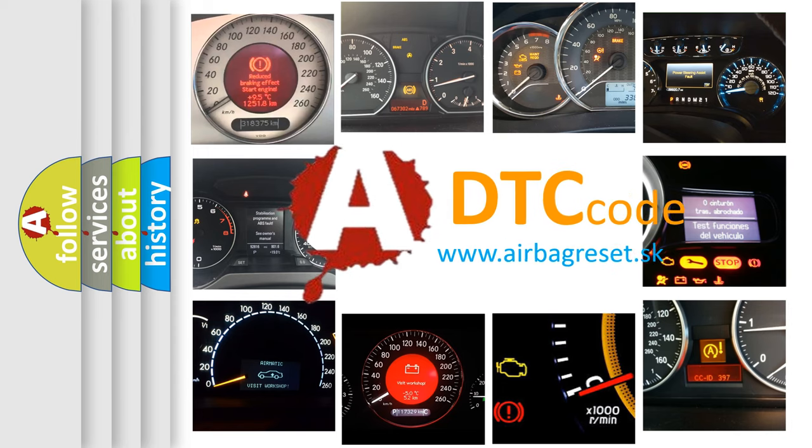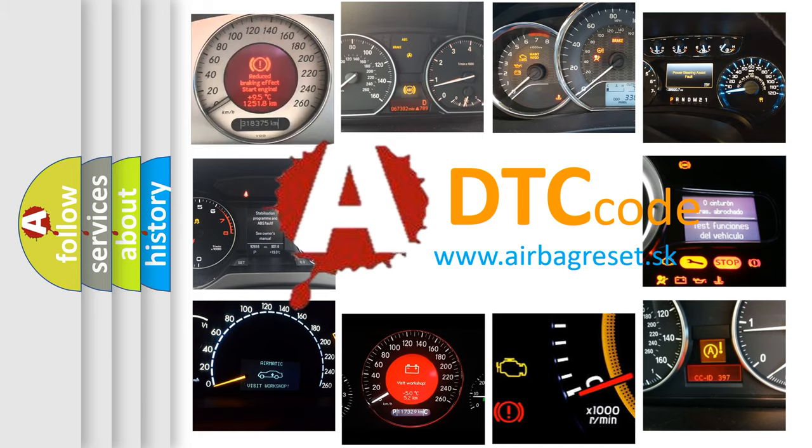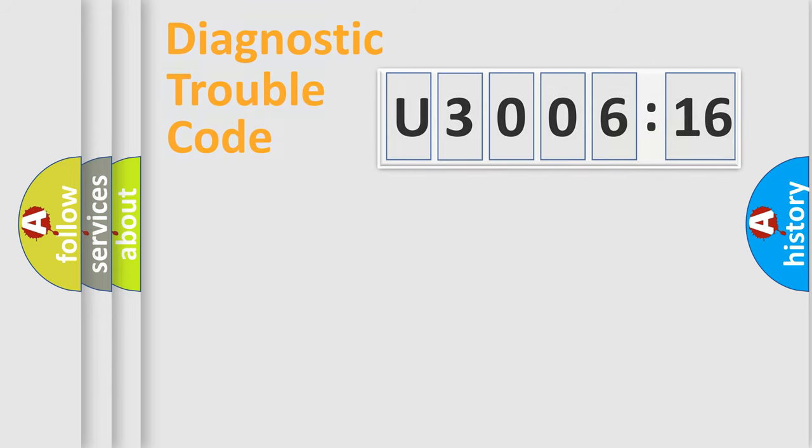What does U300616 mean, or how to correct this fault? Today we will find answers to these questions together. Let's do this.